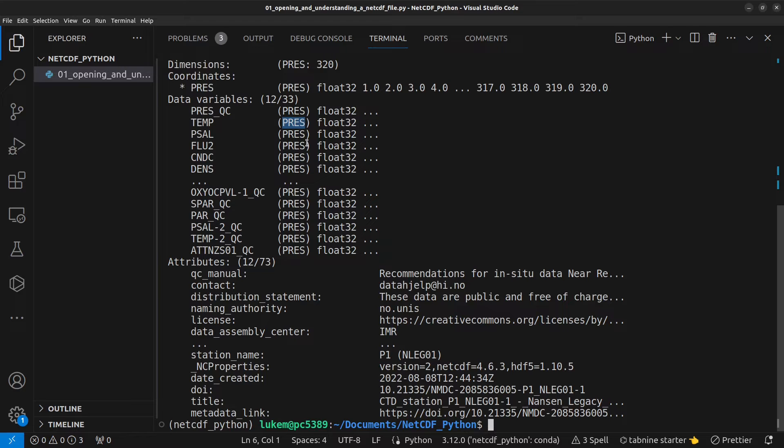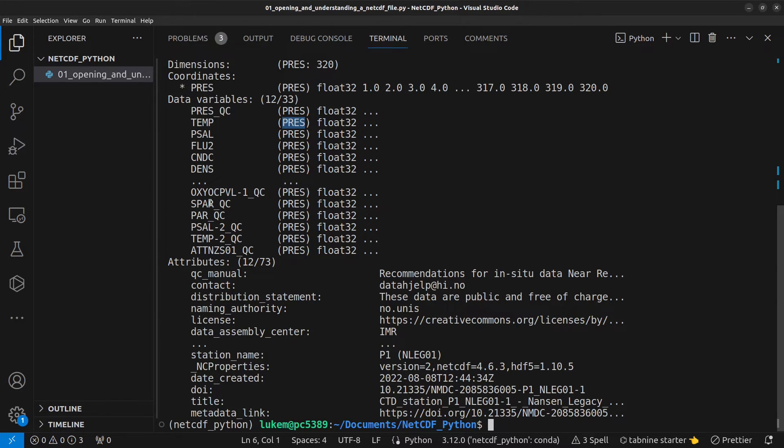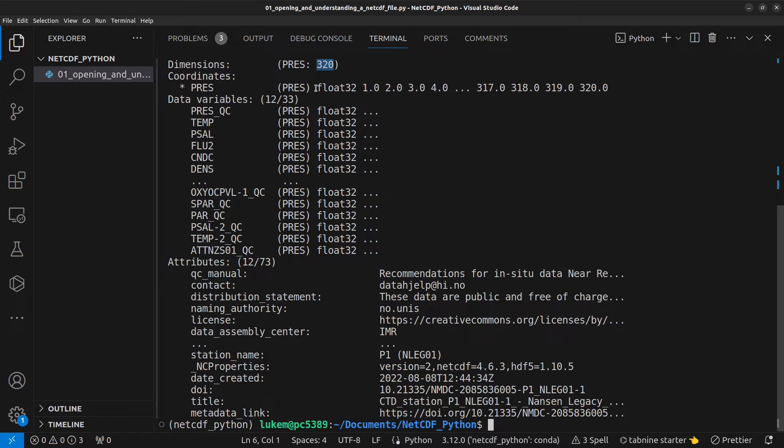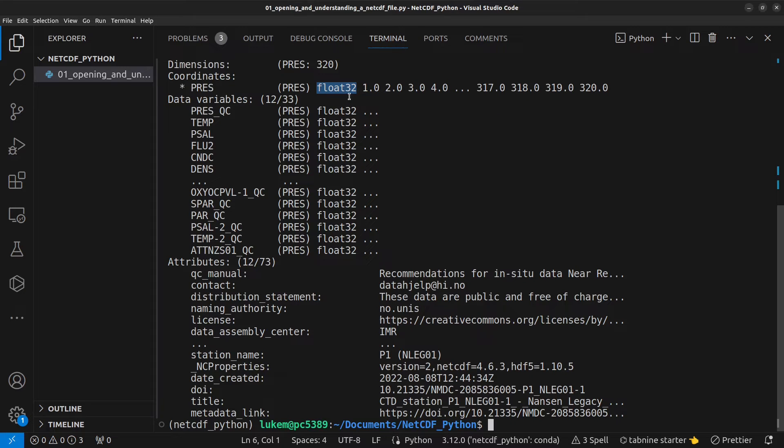Now, this tells us straight away that all of our data variables are one-dimensional arrays with 320 points. We can also see here the type of data which is stored in each variable. So, we have float32 in this case, which tells us that these are decimal numbers.